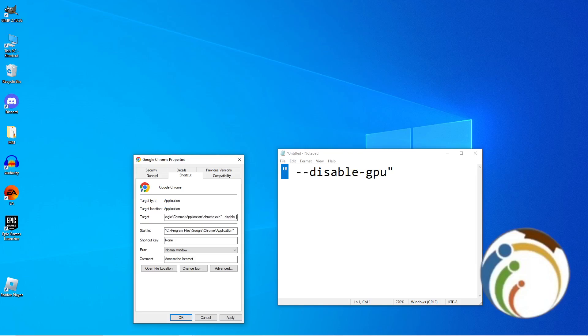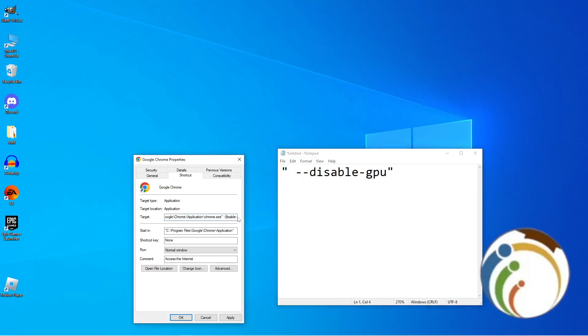You can start to add this one here: disable-gpu, and then add the closing part.